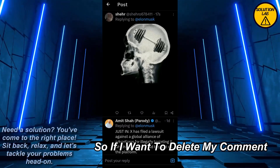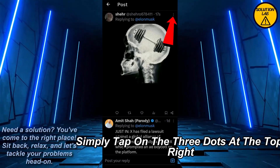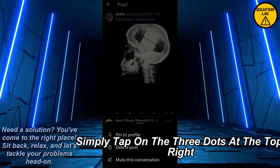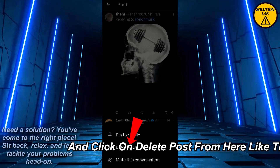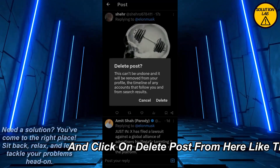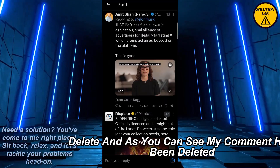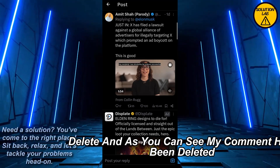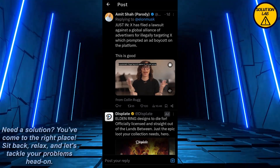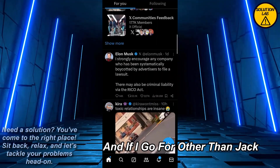So if I want to delete my comment, simply tap on the three dots at the top right and click on Delete Post — like this — and as you can see my comment has been deleted.